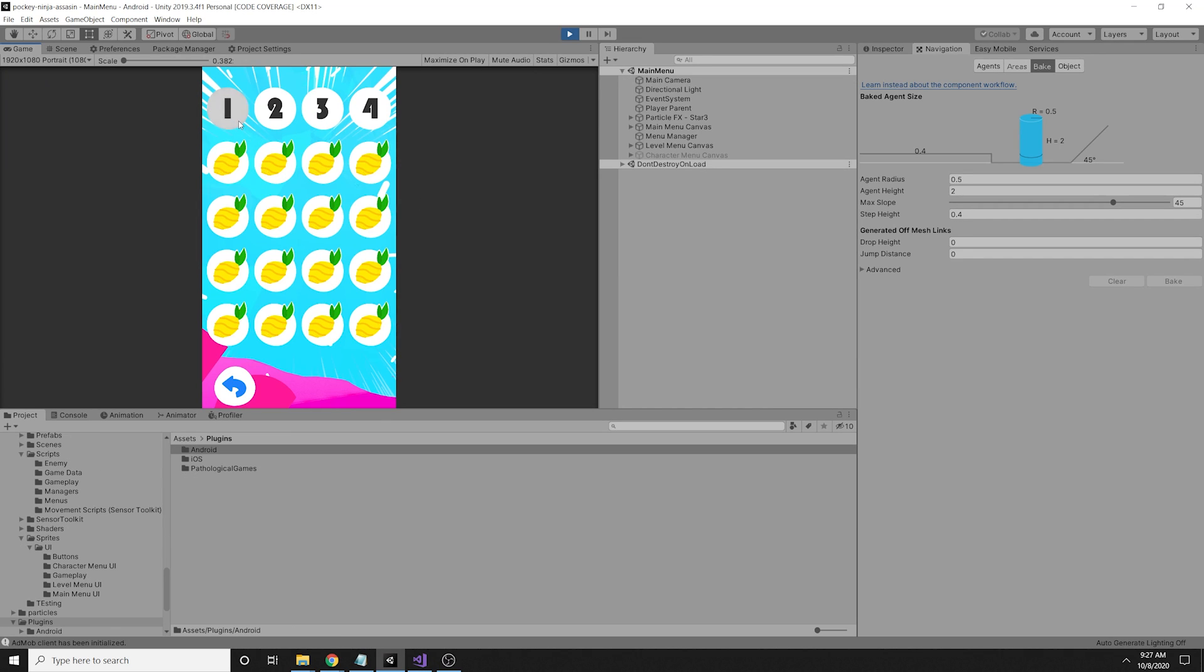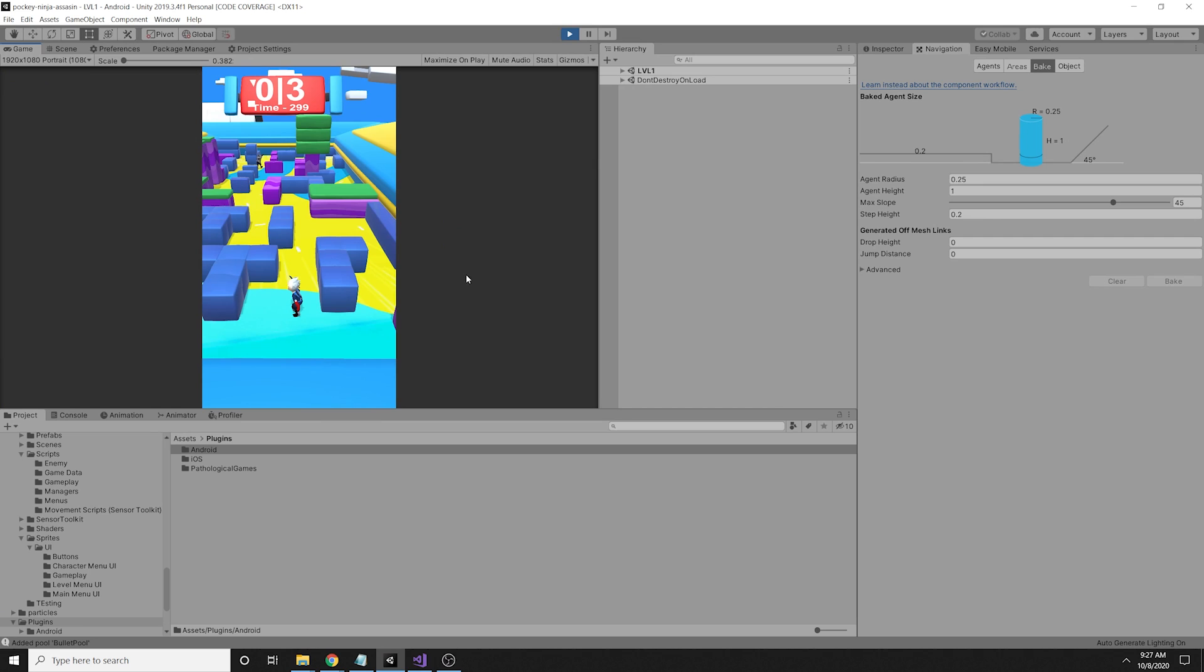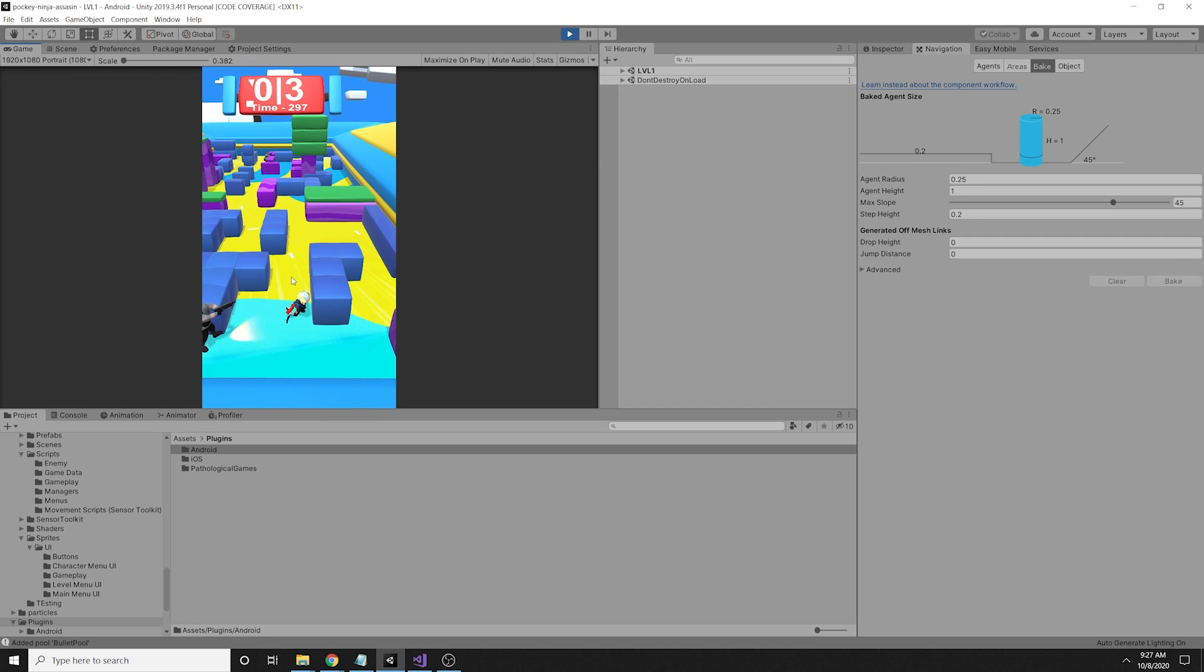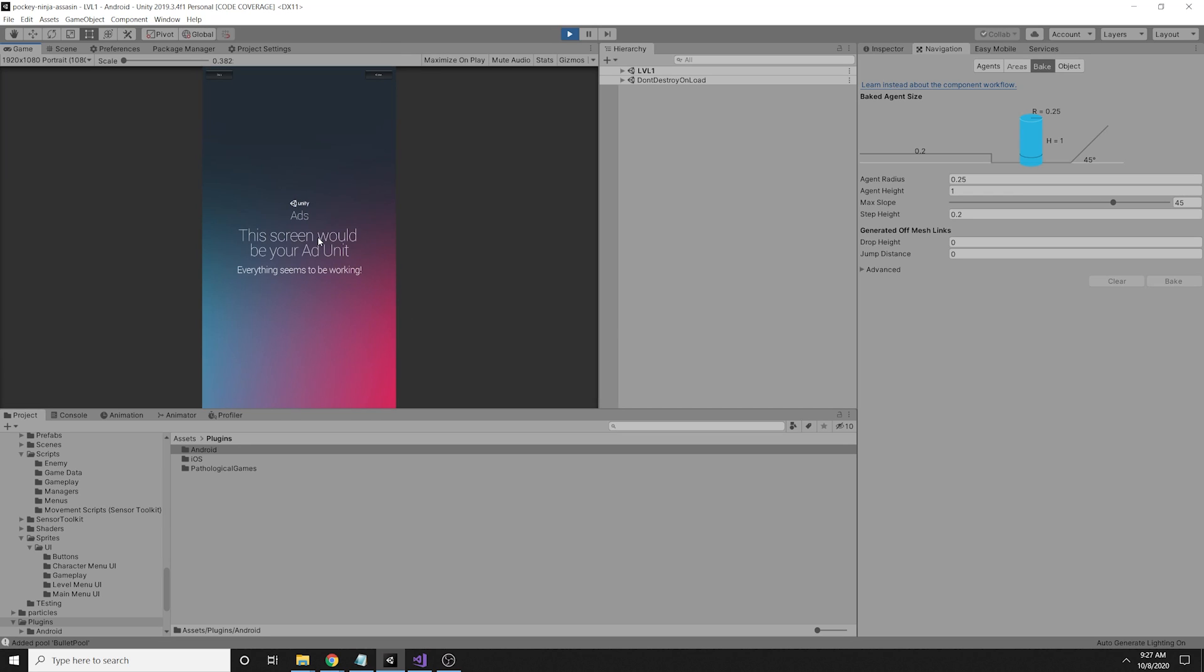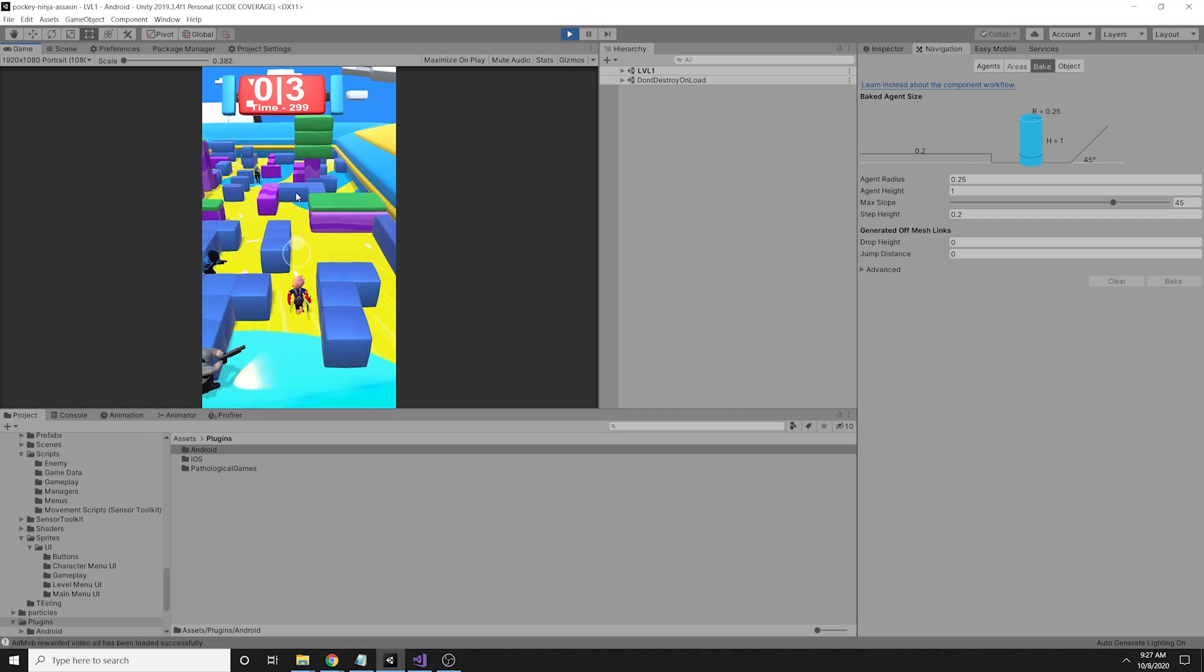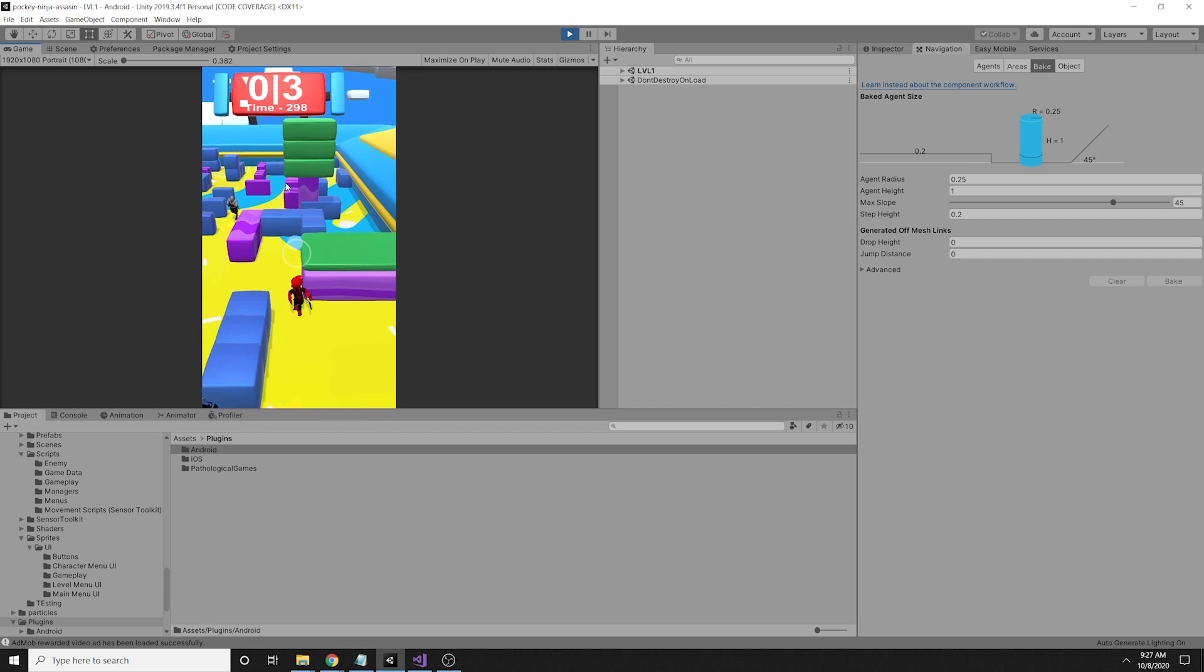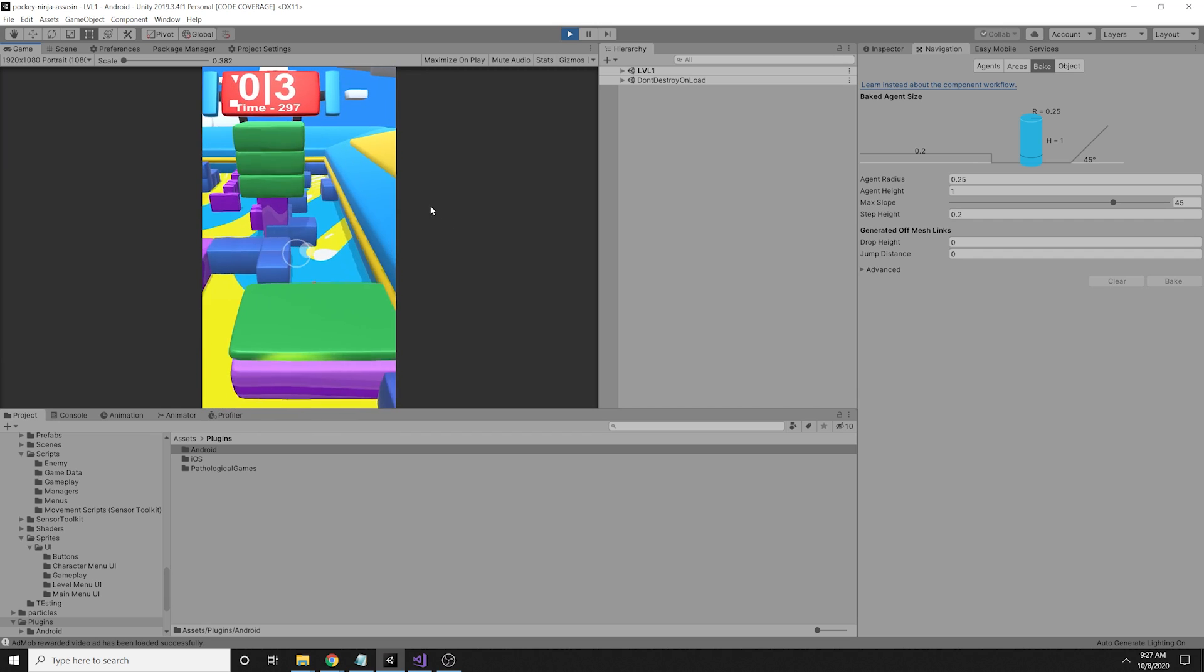I also implemented a feature when the player is killed in the game, you can watch an ad to continue where he left off.